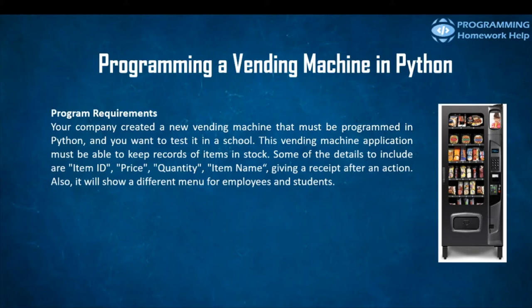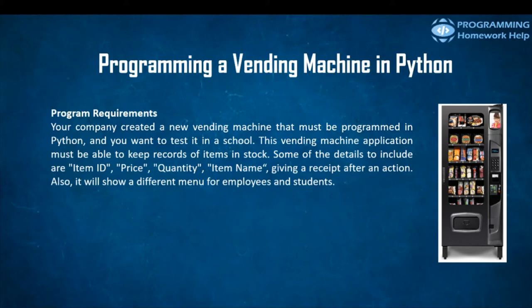details to include are item ID, the price, the quantity of the items, the item name, and so on. And it will be able to give a receipt after any action. Also, it must have a different menu for employees and for students.